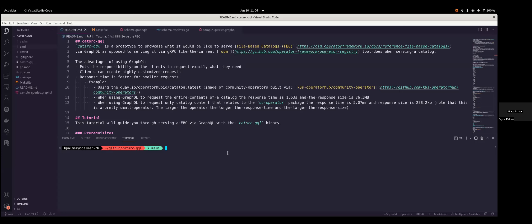I'm going to kick off this meeting with just a quick prototype of a back-end component that would be used. This would be like a replacement for the gRPC server that's currently run with OPM when you run OPM serve. We're testing to see what it would be like to serve a file-based catalog via GraphQL. This is just a little prototype of it.